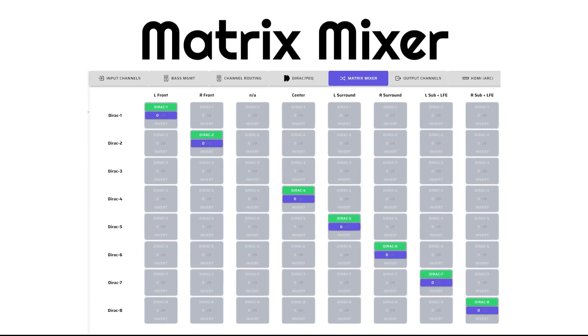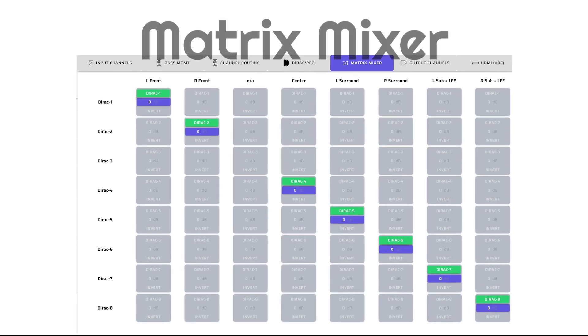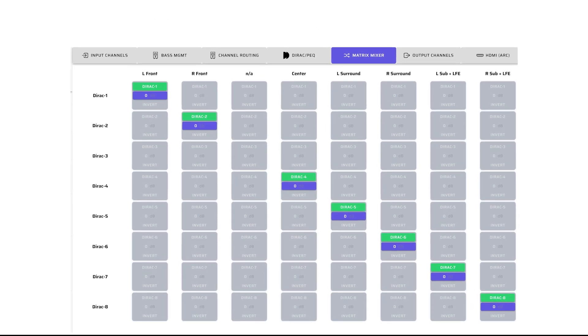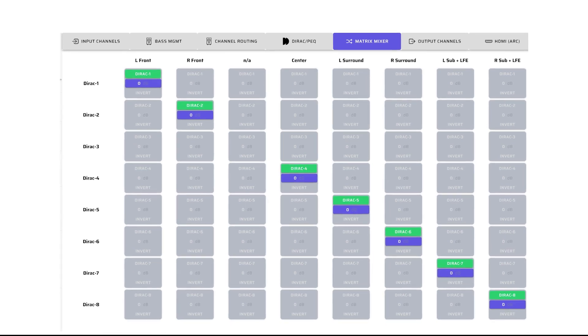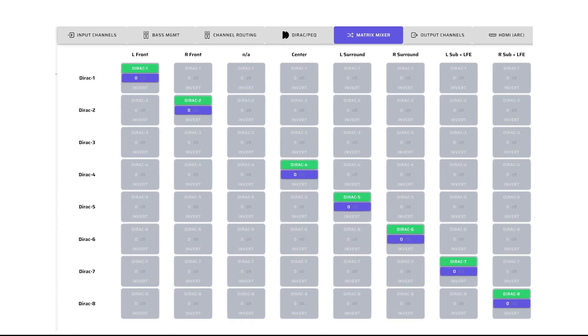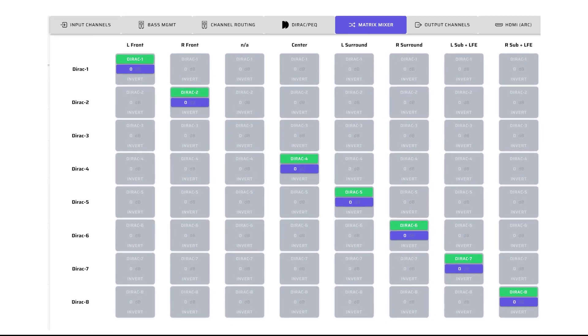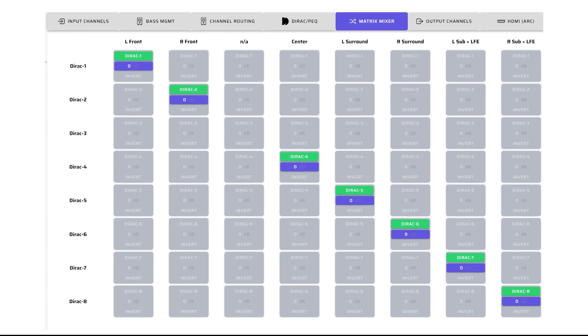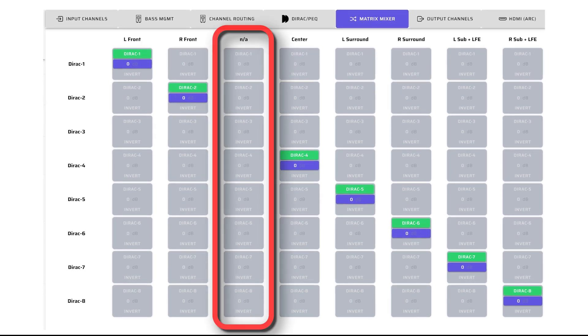The Matrix Mixer allows you to do final routing and mixing after DIRAC or PEQ processing and prior to the Output Channels page. In this example, it's a straight-through with one exception. The third input is not used, as the LFE channel is routed to the Base Management channel.